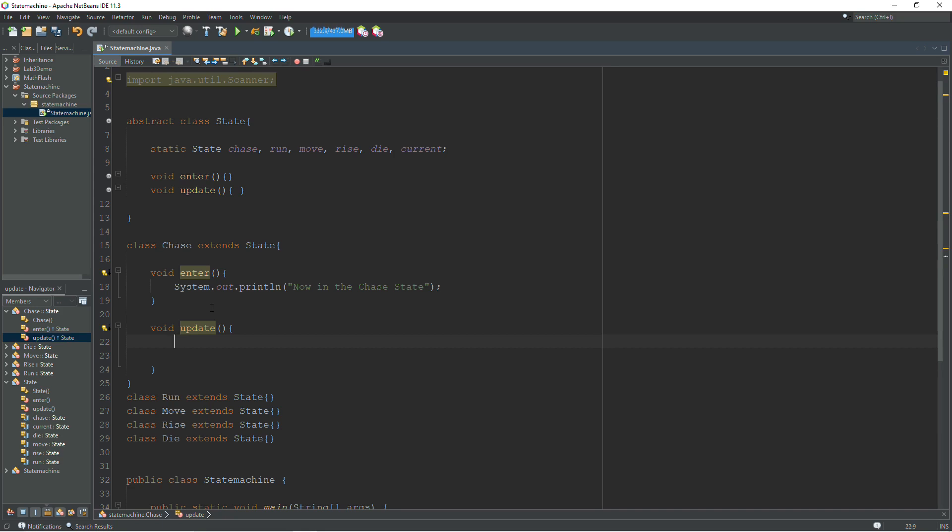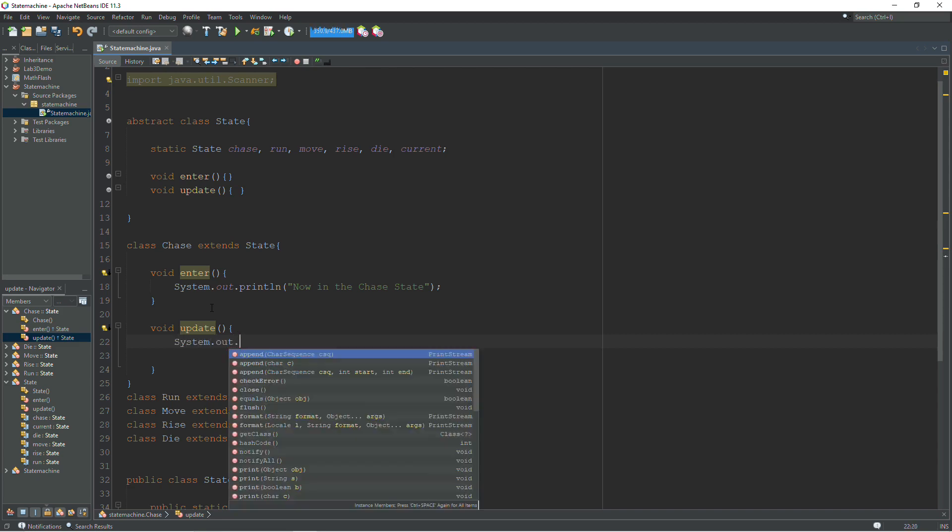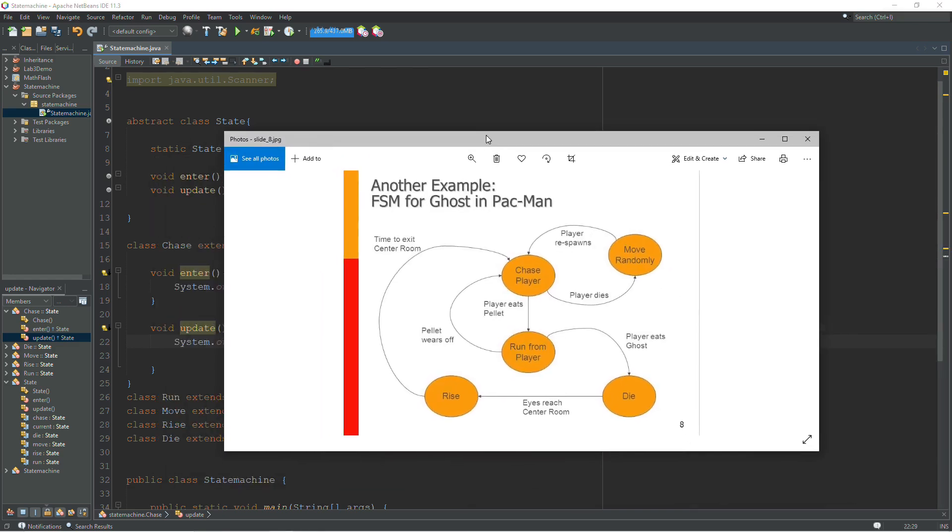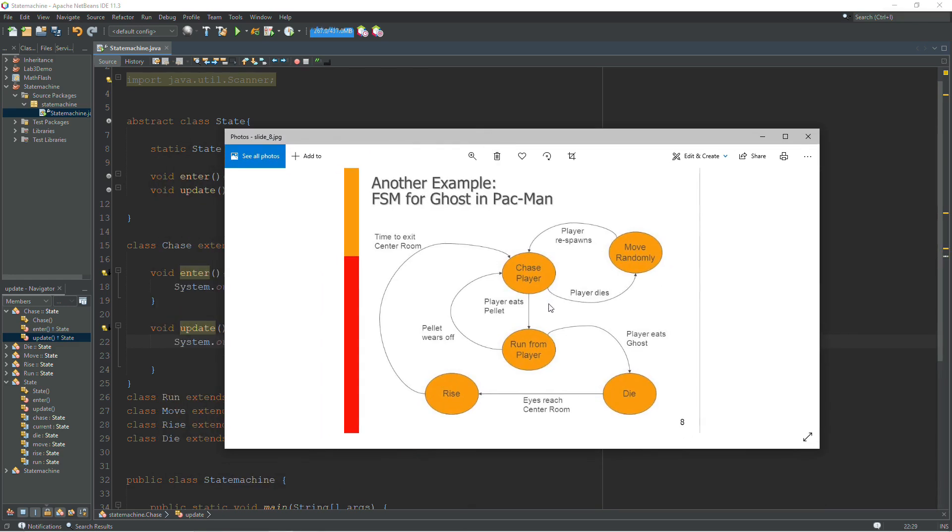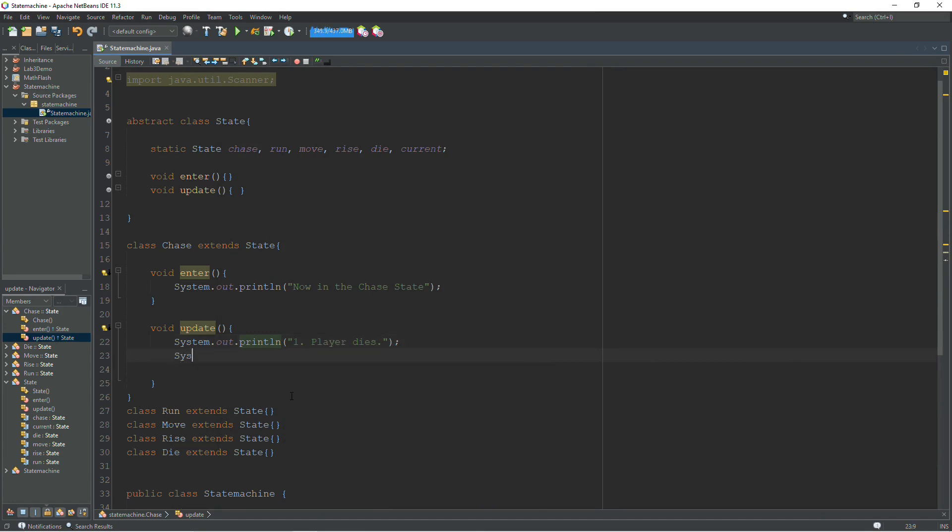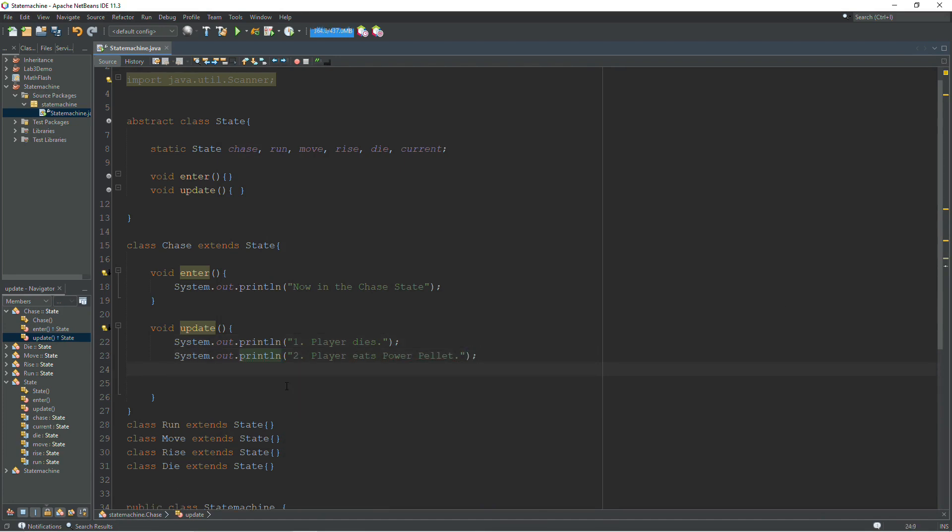So that's what we're going to do here. We're going to print out what options are available, get input from the user, and then if a change is needed, we're going to change to the next state. I'm going to start off by displaying what options we have available. So if we look at the diagram again from chase, we can have the player die or the player can eat the power pellet. So those are our two options. Player dies and player eats power pellet.